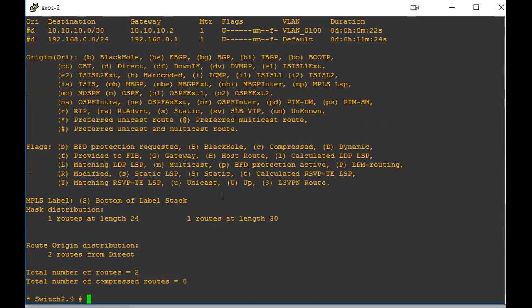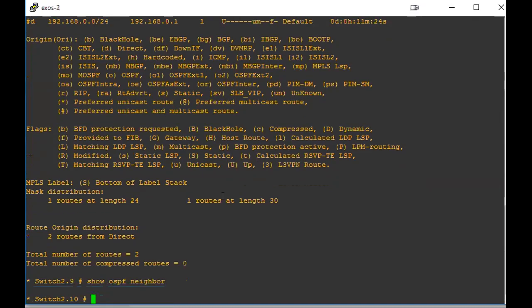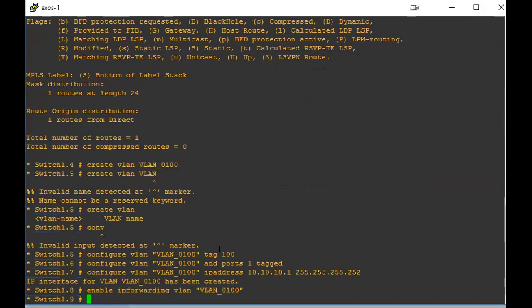Now we're going to get into the actual OSPF settings. So if we do a show OSPF neighbor, nothing's going to show up because OSPF is not enabled currently. So now let's actually go back to switch one and we will start from there and work our way through this.